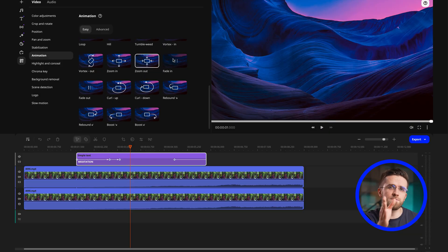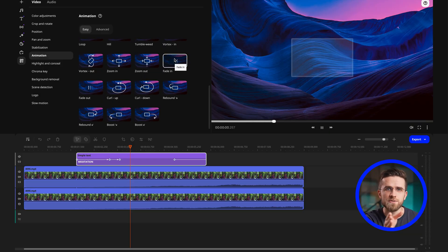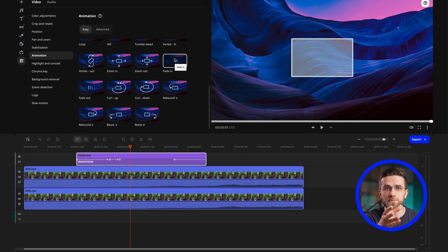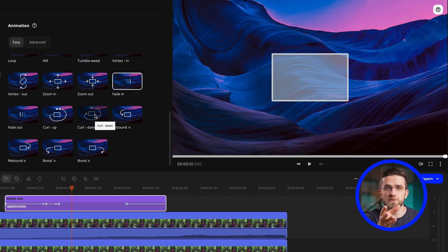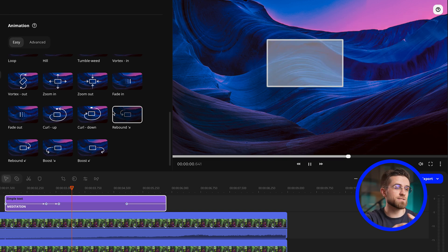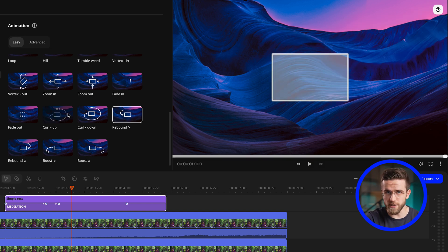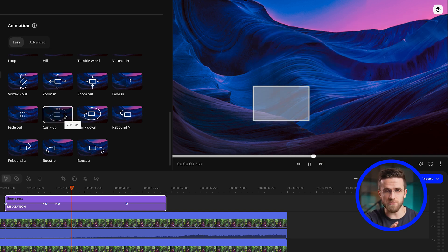This way I can highlight the important information, but also add dynamics, making the transitions smoother and more organic. And by the way, by using pre-made animations or manually placing keyframes, you can animate text however you like, like a real pro.